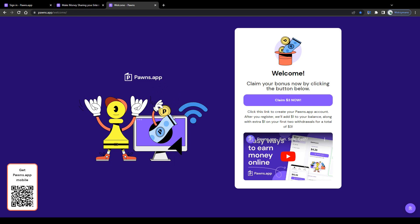Alright then, let's call it a day here. That's 8 survey sites and survey apps you can access from Canada in 2024 and earn money with. Hope you enjoyed the video, got some real value from it and I'll catch you guys later.